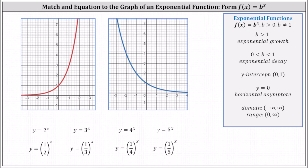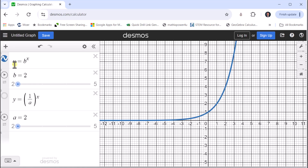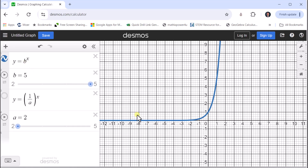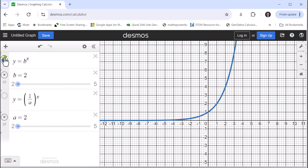Now let's go to desmos.com. Right now we have y equals b to the power of x, where b is equal to two, meaning this is the graph of y equals two to the power of x. Let's see how the graph changes as b increases from two to five. Here we have b equals three, b equals four, and b equals five. Notice as the base increases from two to five, the exponential growth function increases faster and faster. Also notice the y-intercept remains the point zero comma one.